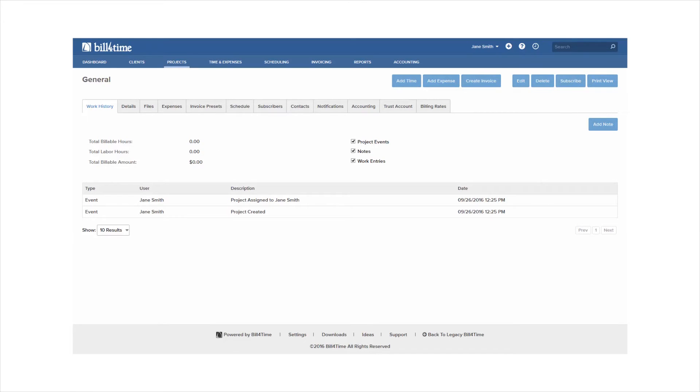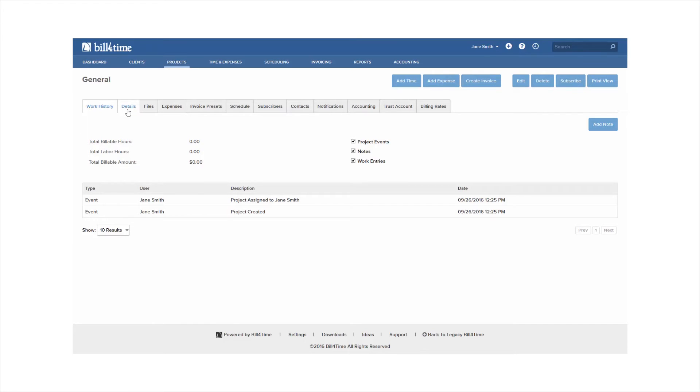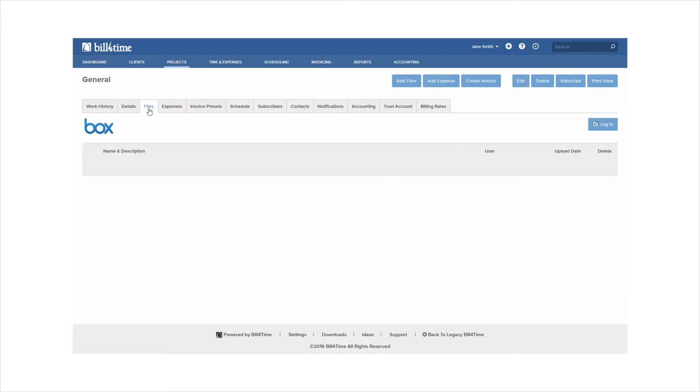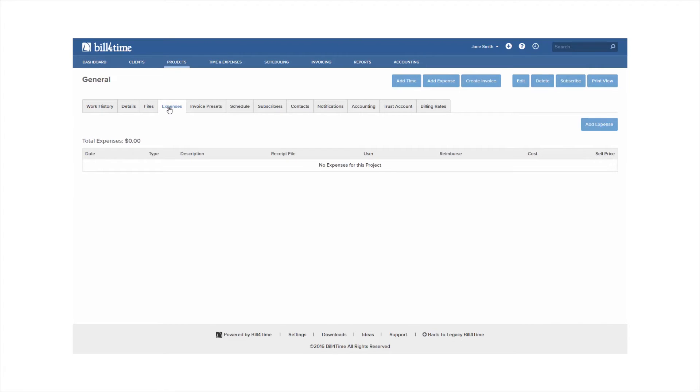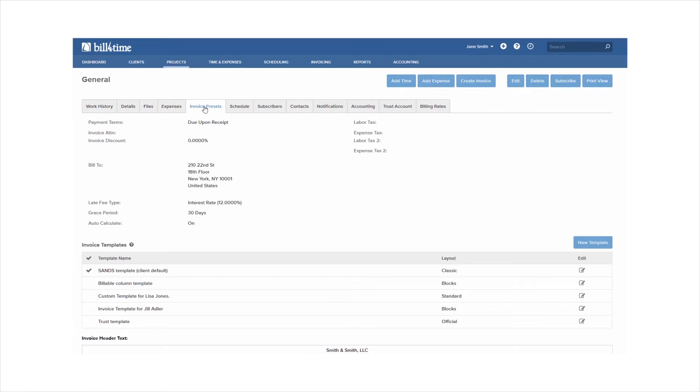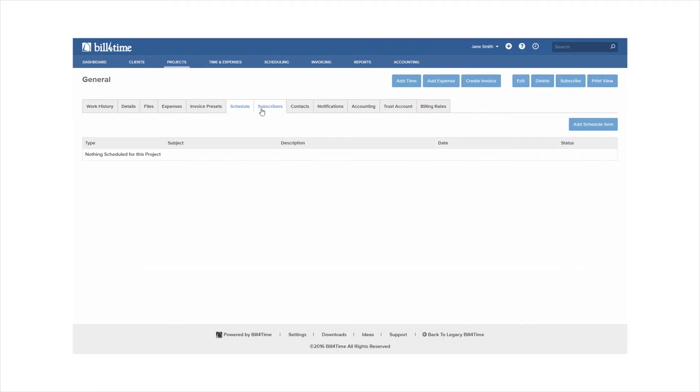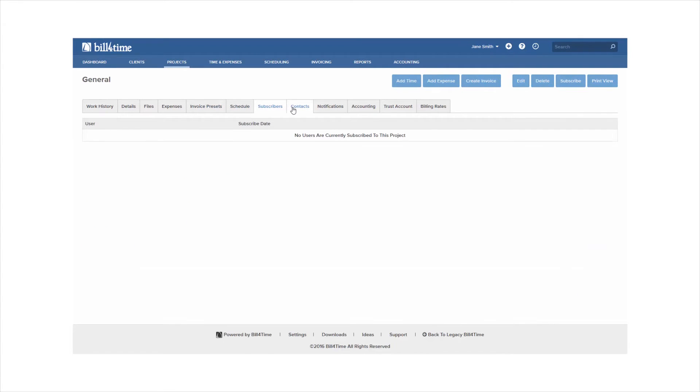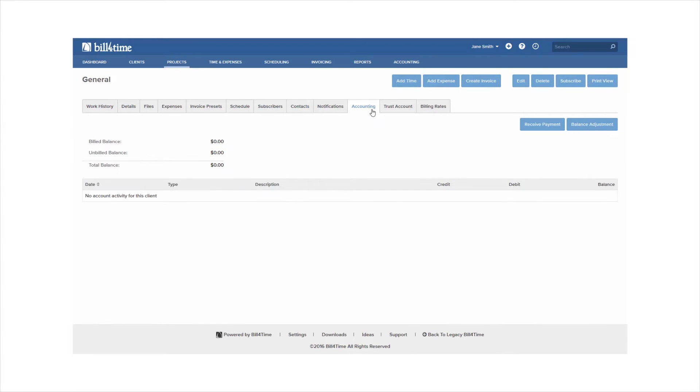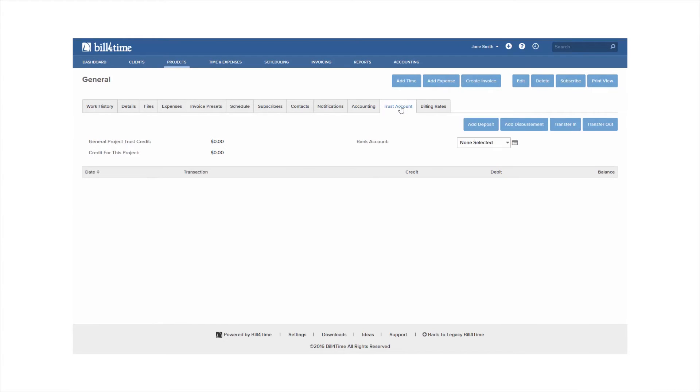The work history tab shows you the full history of labor, notes, and events. The details tab just gives you your project information which can be updated at any point. You can add file attachments and view and add expenses. You can adjust the invoice presets on your project to override your client presets. You can create scheduled events, view subscribers, add contacts, and of course your accounting and trust accounting can be tracked on a per project basis as well.